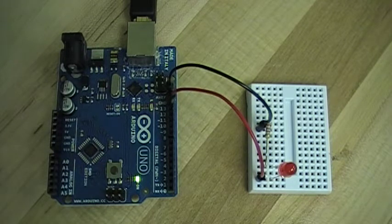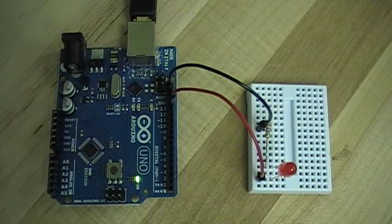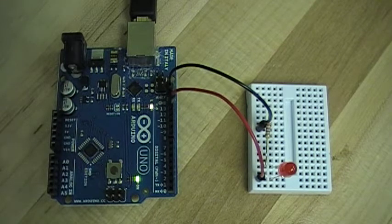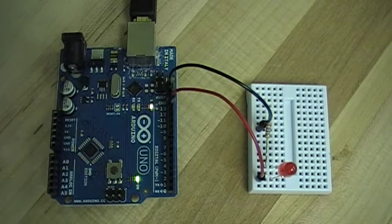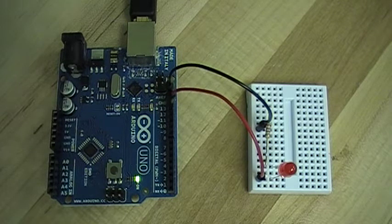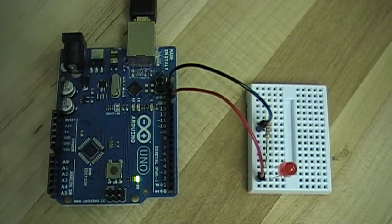This is a lab I call SOS because the LED on the right is going to transmit the Morse code emergency signal SOS.